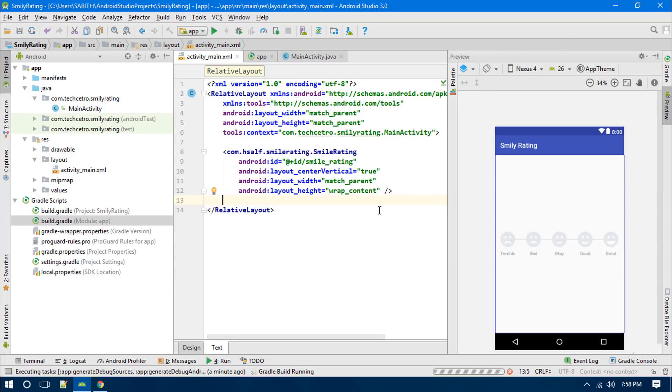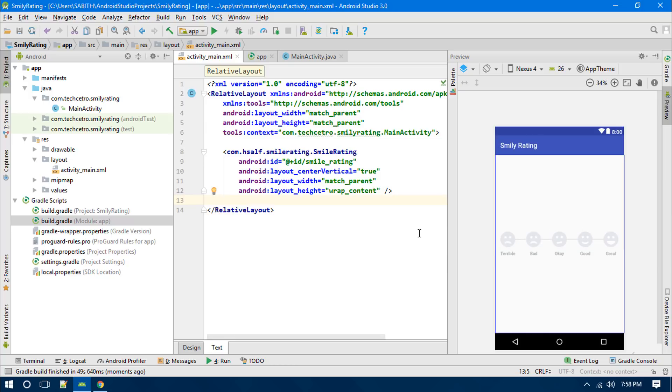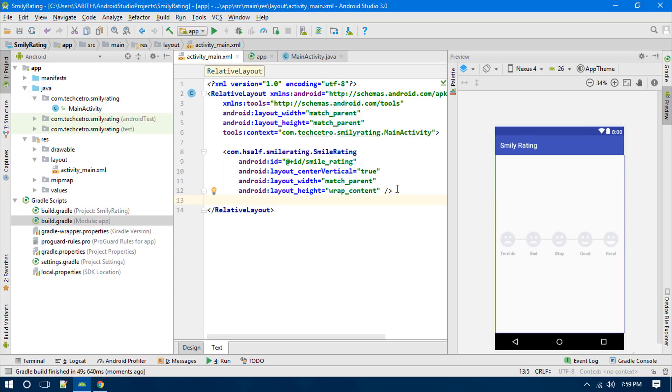Okay, so the next thing is that we have to make sure that the listener is working. So whenever the user selects a face from here, or whenever the user rates the application or rates the program or something like that, then we have to just save that or we have to just send it into the server. In that case, what we have to do is that we have to add the view of this smiley rating bar inside the MainActivity, or we can say that we have to simply add the listener inside the MainActivity.